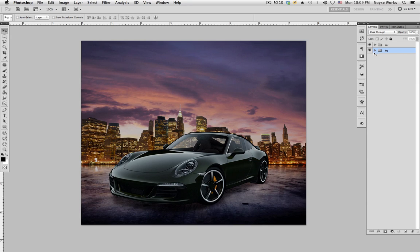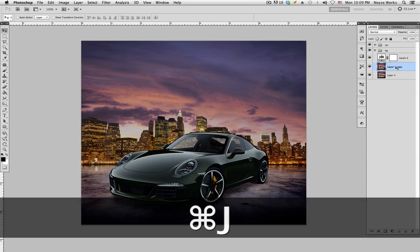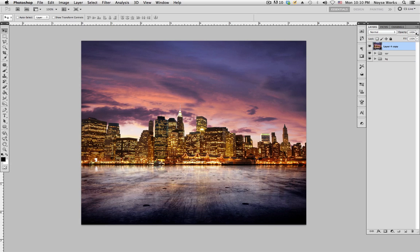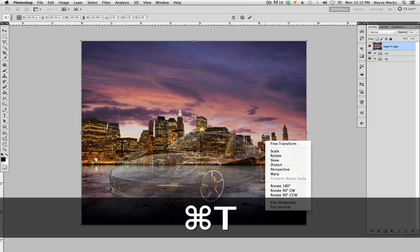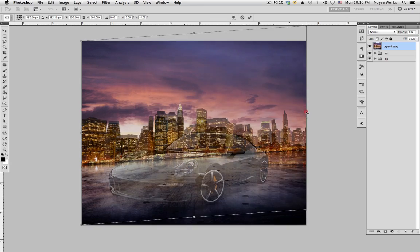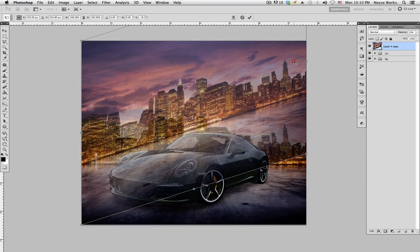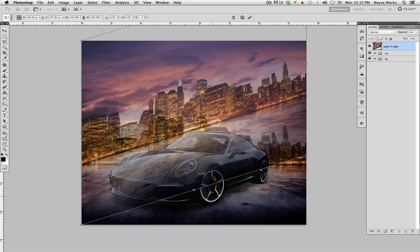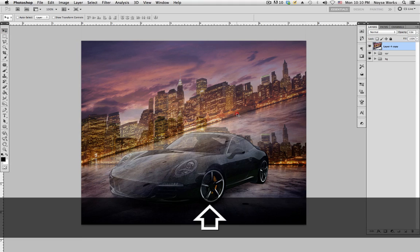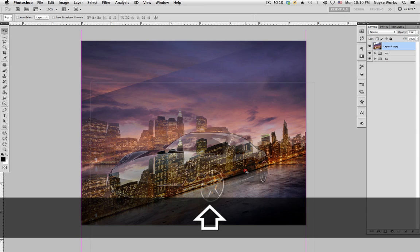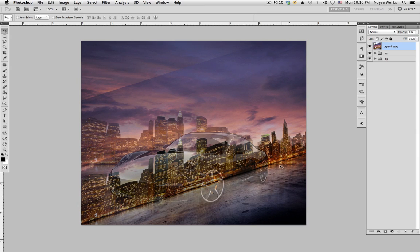Now let's create the reflection on the car. Go down to the background layer, hit Command J (or Control J on PC) to duplicate it, and bring that layer up. Hit Command T, right-click, and select Skew. On the right side, bring it up until this line is parallel to the bottom of the car. Hit Enter. With the selection tool, drag it down until the plane meets the background plane. Bring the opacity all the way up.